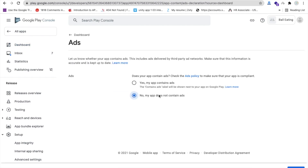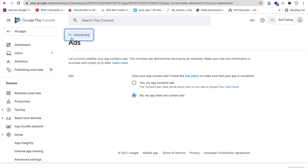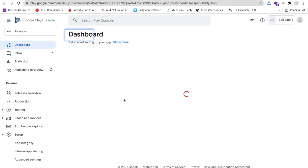Next, set up the ads declaration. If your app contains ads, make sure to select that option — there's no harm in selecting it. Since my ball eating game has no ads, I selected 'No'. Save and go back.